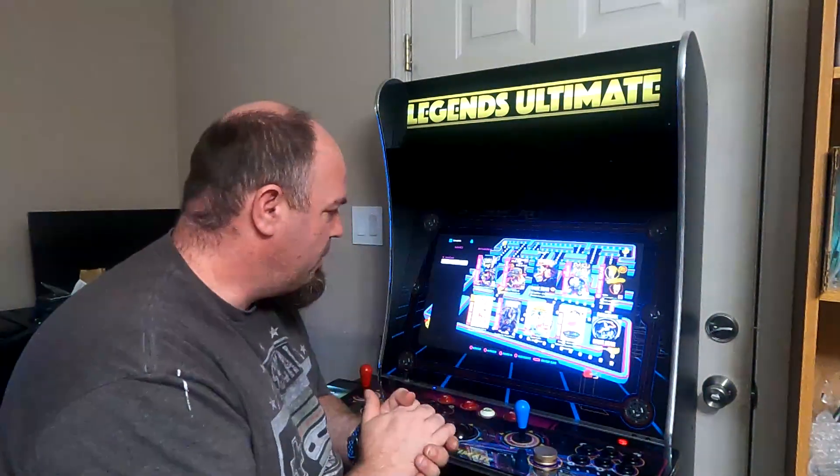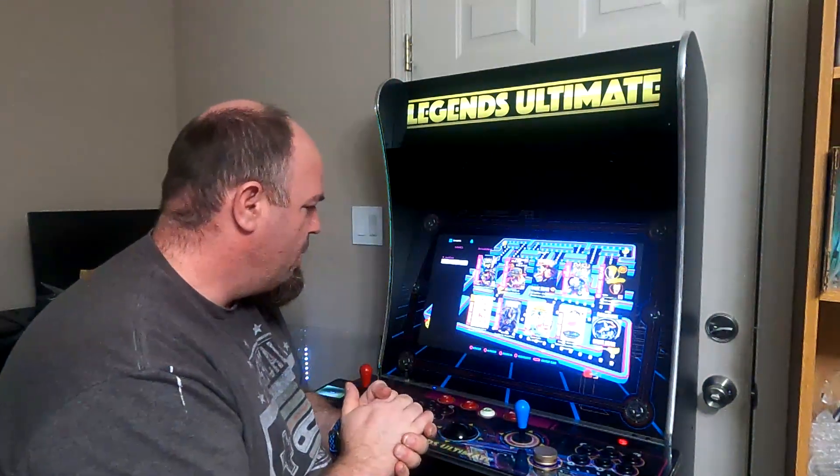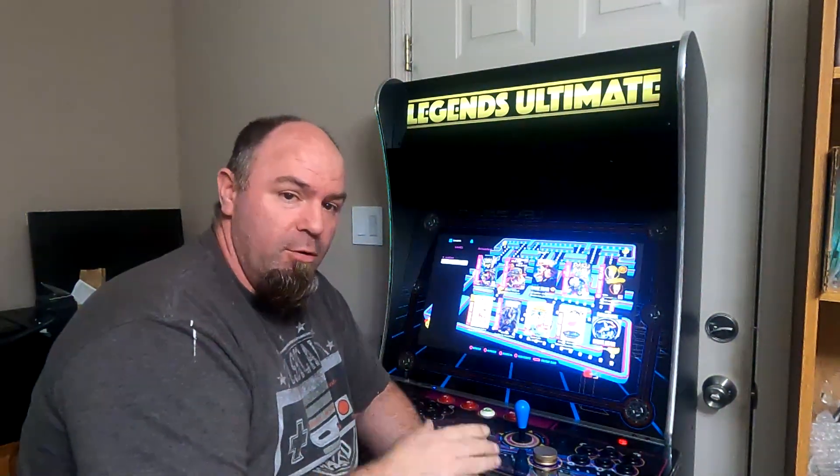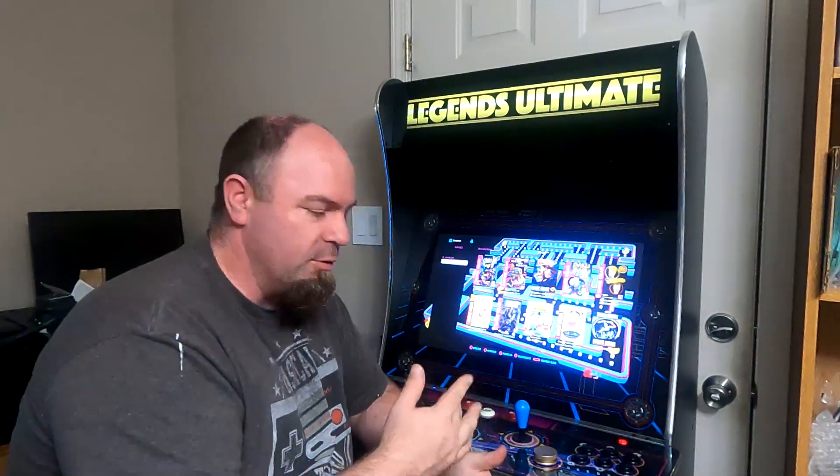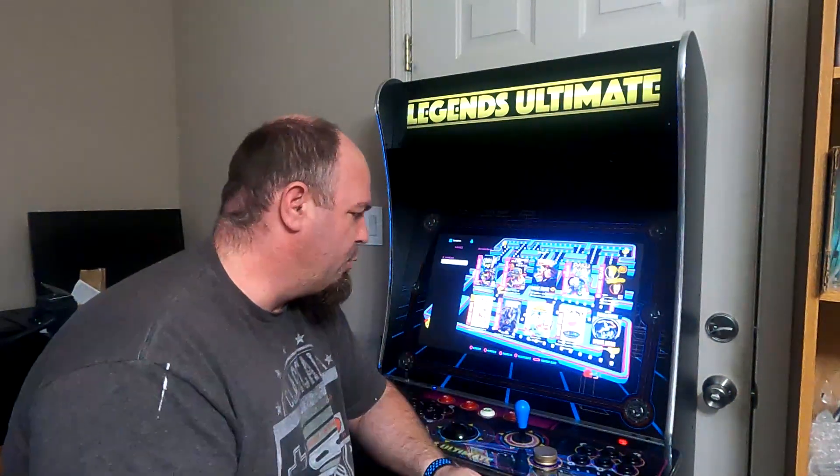Hey guys, welcome back for another video. I want to talk about a feature update that I thought was actually kind of cool. With firmware version on the LU 1.1 cabinet, firmware 5.32, there was an update that I noticed wasn't really listed in the update notes. I thought it was pretty cool.